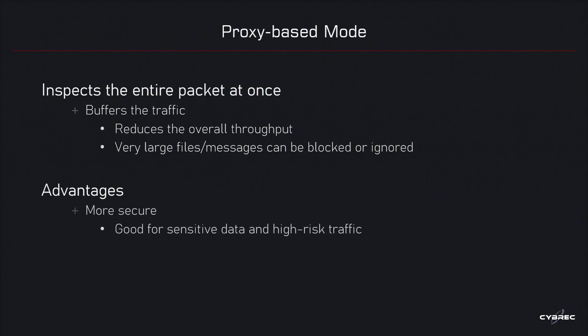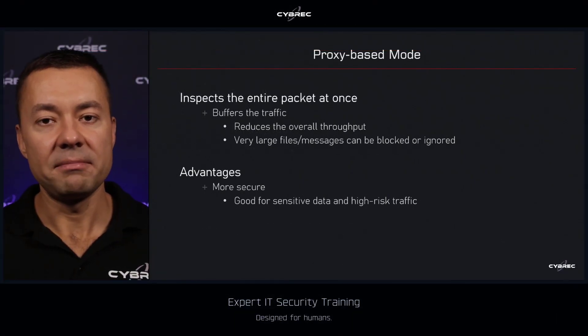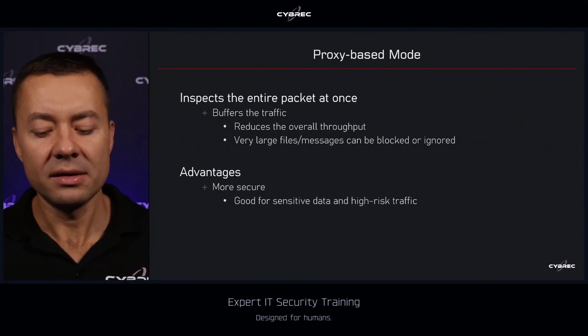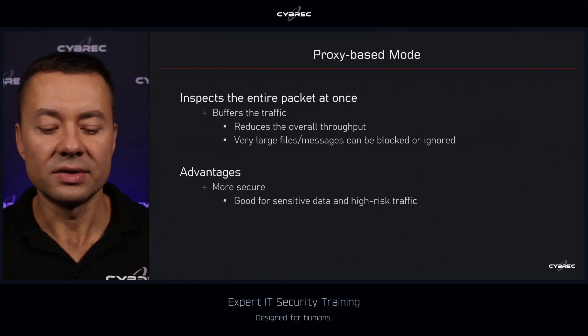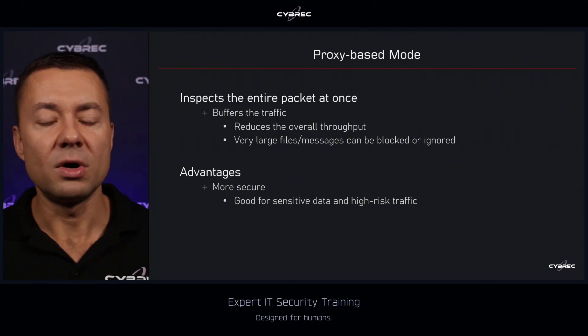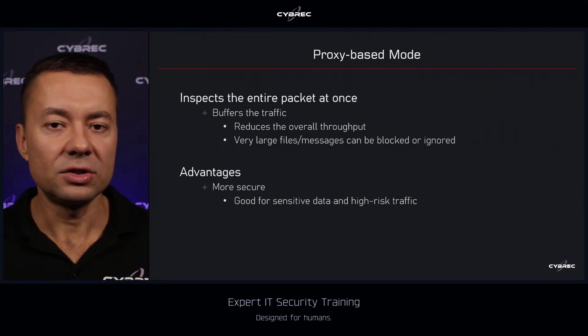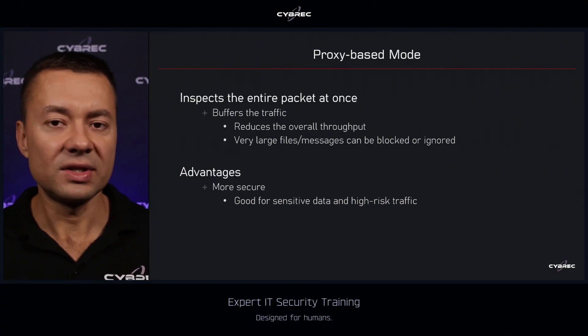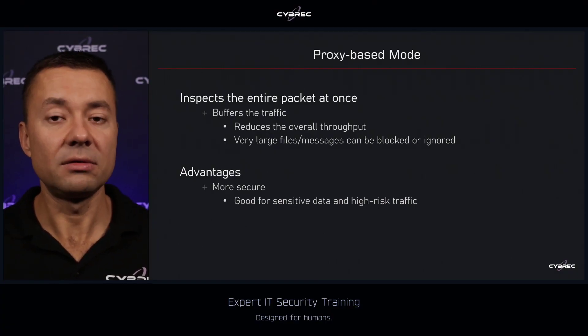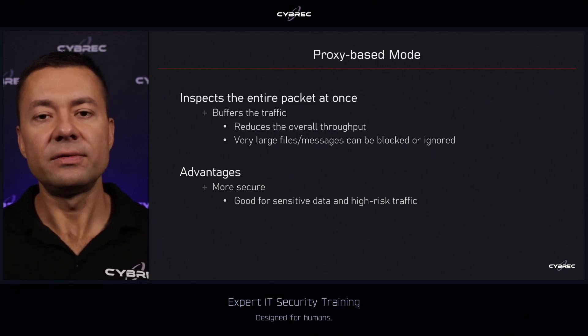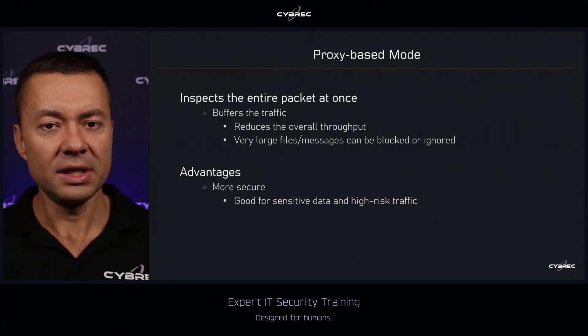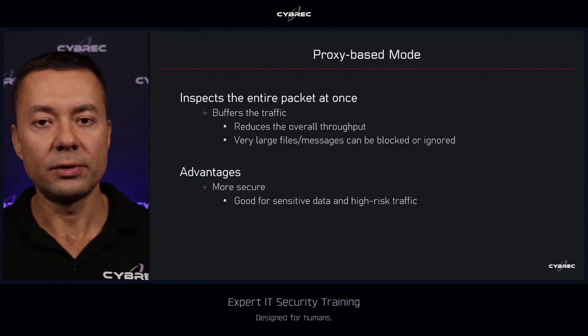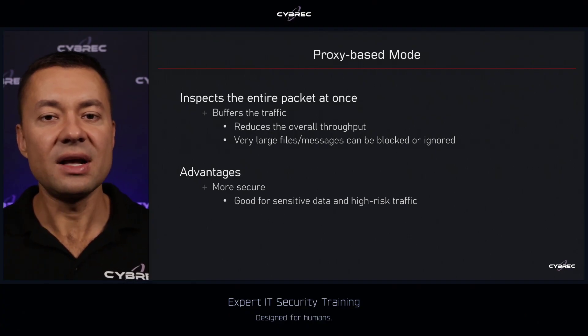The main advantage of the proxy mode over flow mode is that it is a more secure approach to scanning. This mode is going to be a perfect fit for any type of critical environments, high risk traffic, communication, high risk systems, sensitive data. For instance, when you want to do inspection on the outgoing communication, like to see what traffic leaves the organization, maybe enforce DLP, data loss prevention, or basically for any type of communication that is destined to your own network, including email communication and maybe web traffic to your internal servers.